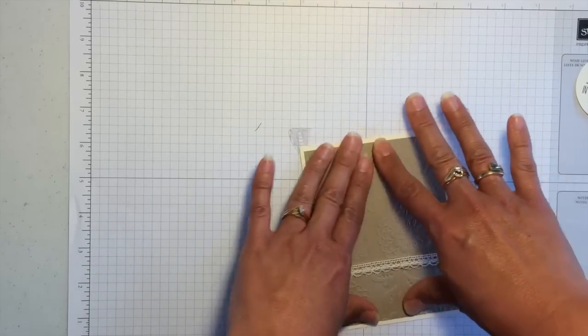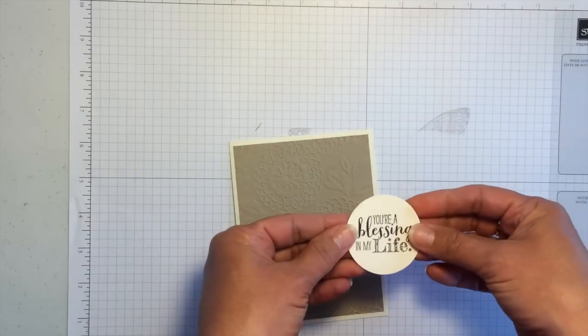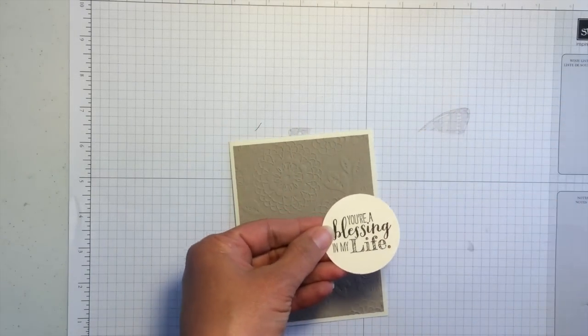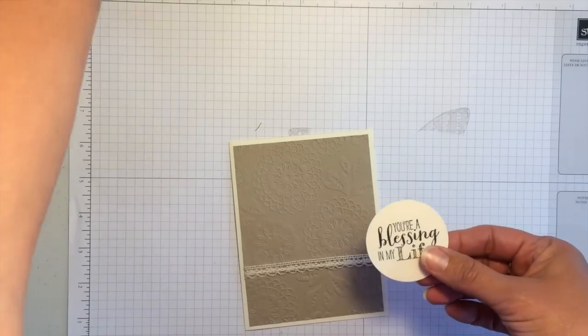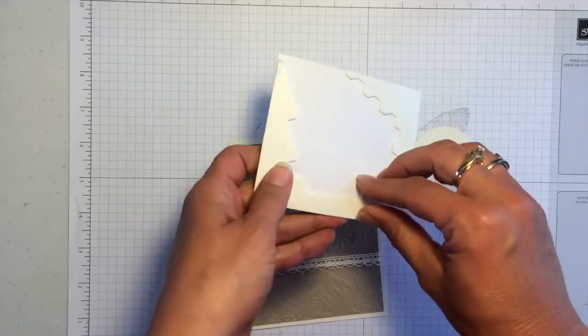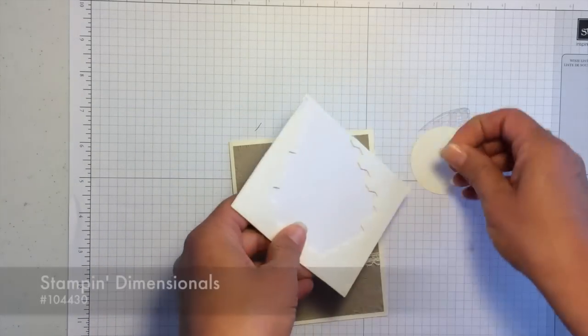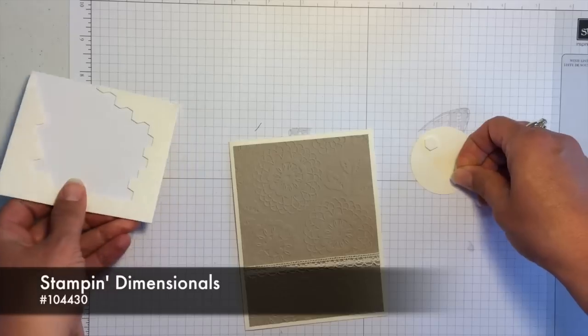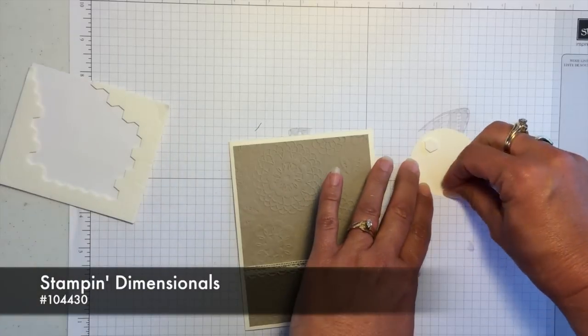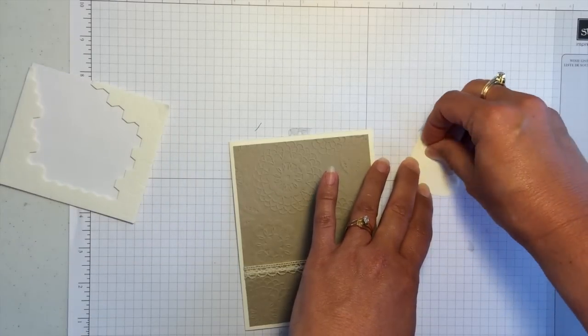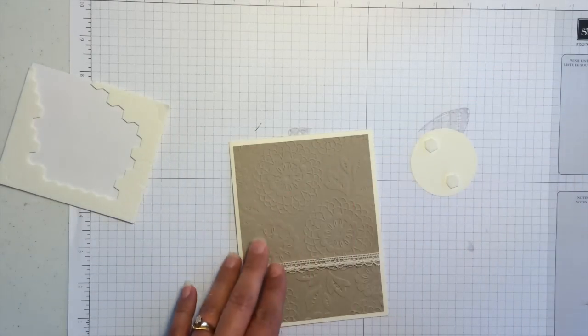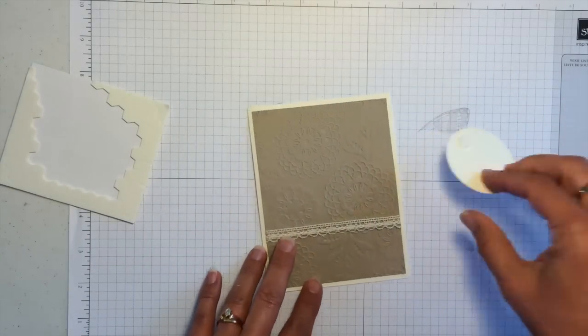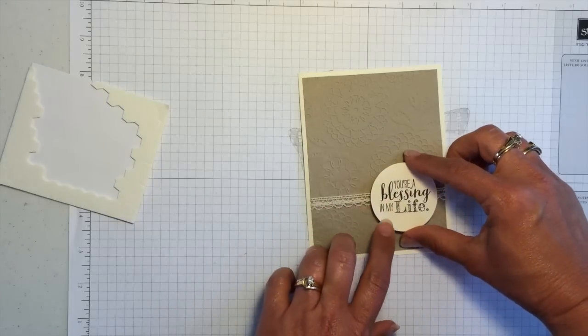And then this that I stamped earlier is going to become the focal point. So let me grab my dimensionals here and we'll just put a couple on the back and place that right here.